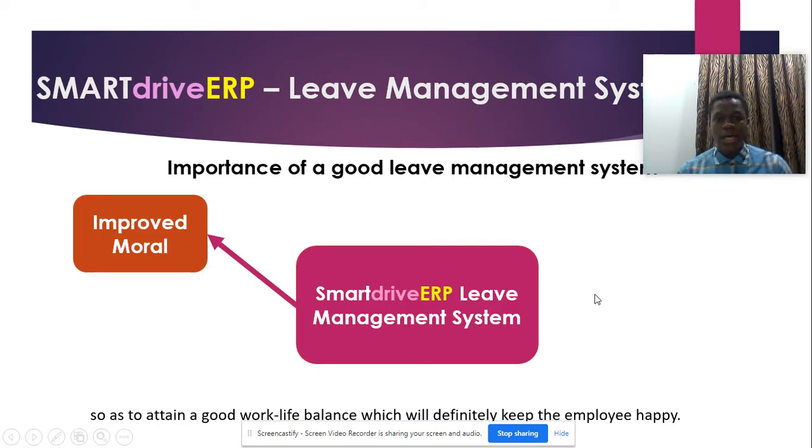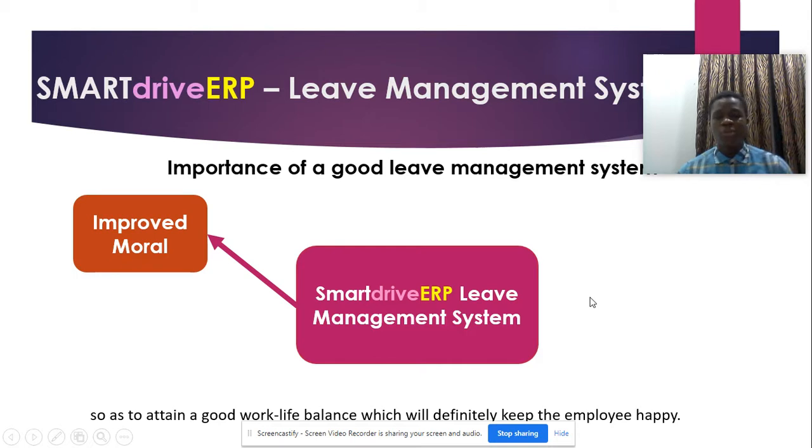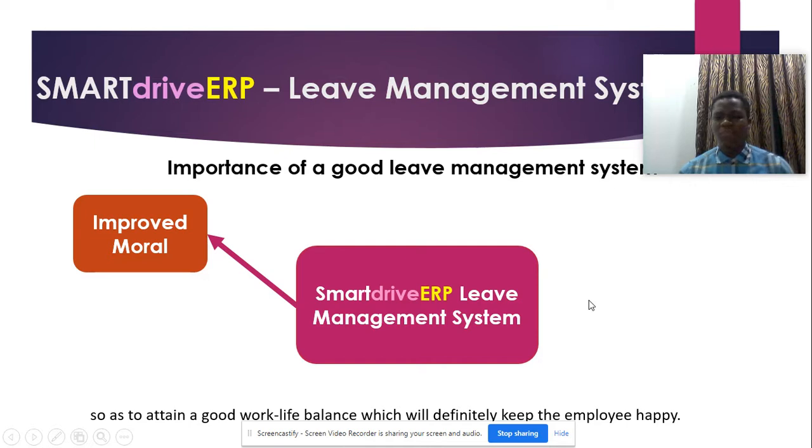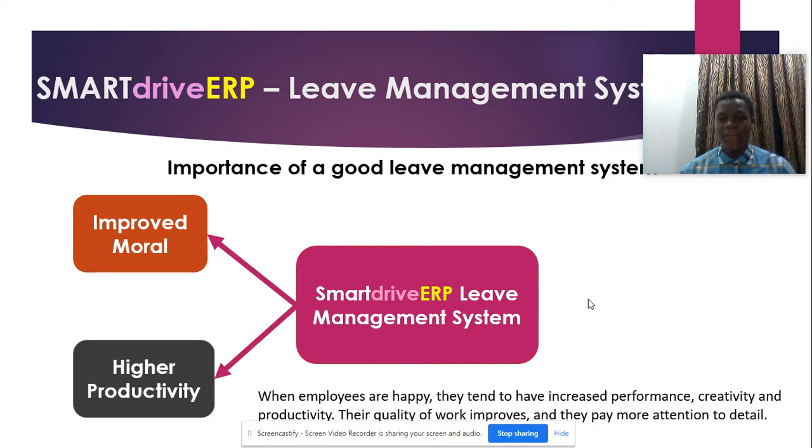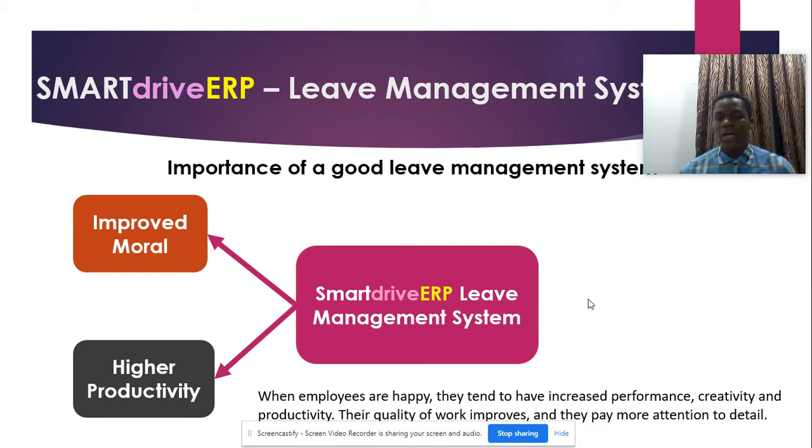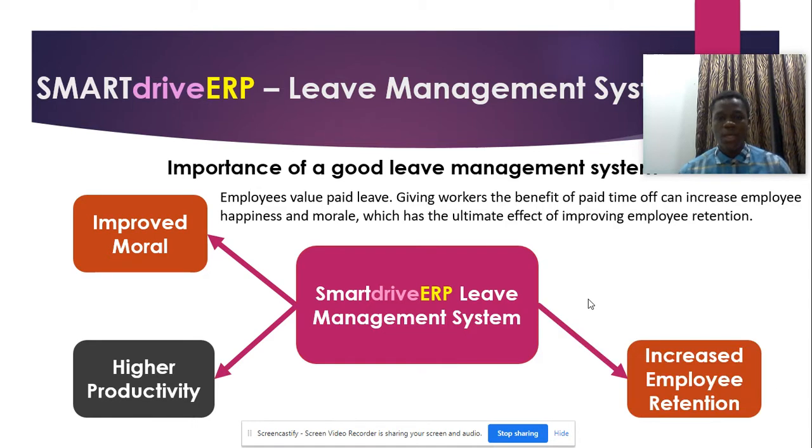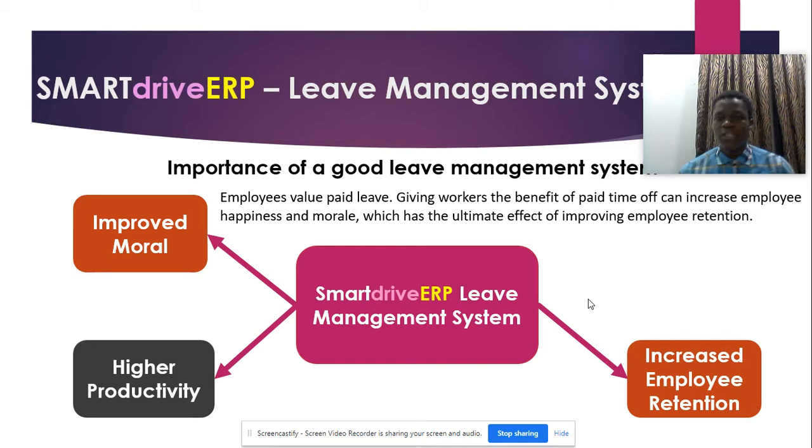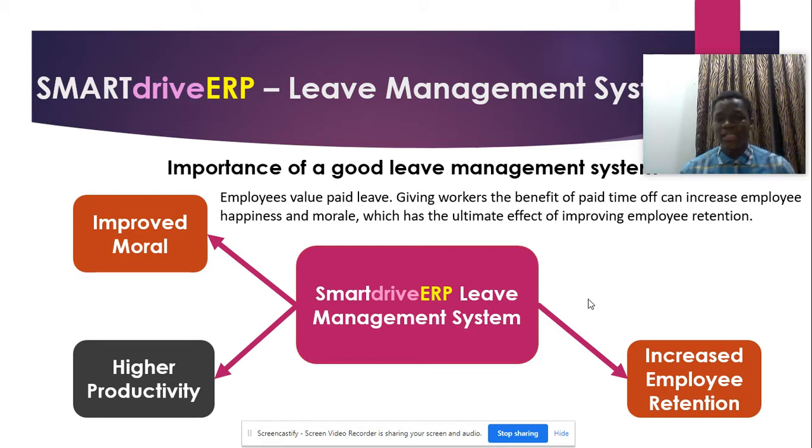The importance of SmartDrive leave management system: it improves the employee's morale so as to attain a good work-life balance which will definitely keep the employee happy. When employees are happy they tend to have increased performance, creativity, and productivity. Their quality of work improves and they pay more attention to detail. Employees value paid leave, giving the benefit of paid time can increase employee happiness and morale.